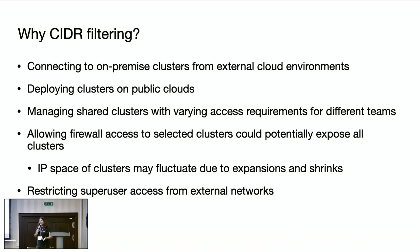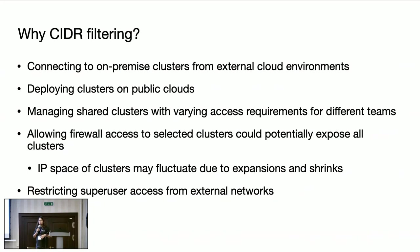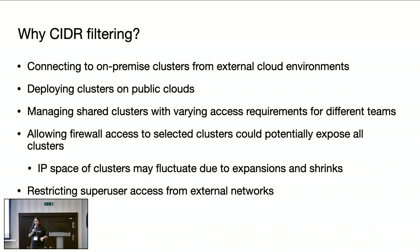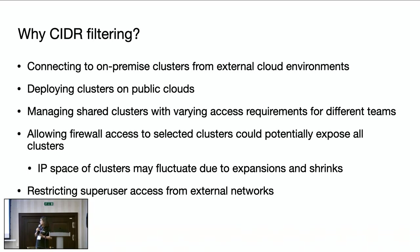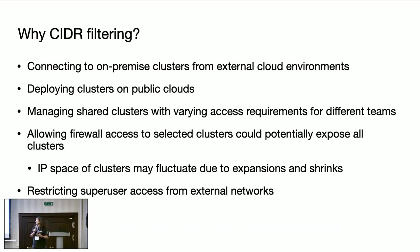Another example can be when one Cassandra cluster is being shared by multiple teams. While one team may be accessing the cluster from the external network, the other teams may not be. One such example is that super users access from external networks need to be prohibited for enhanced security, so that the copied or compromised credentials shouldn't be used from external networks. So these are just examples I'm listing.